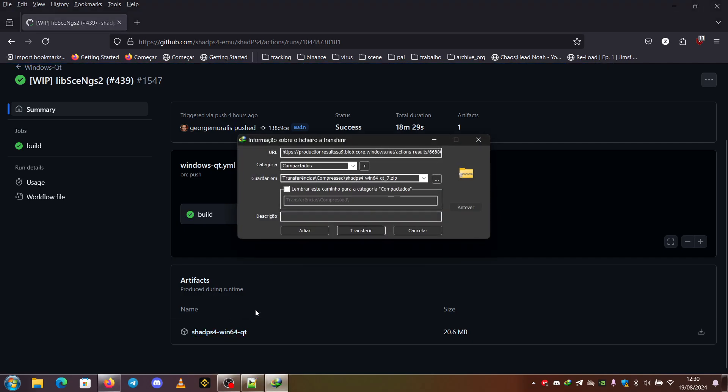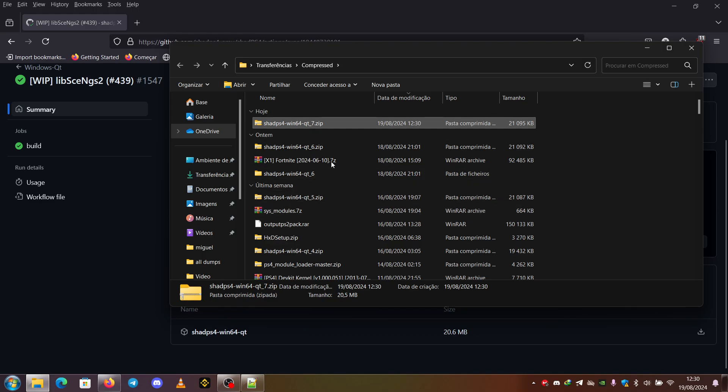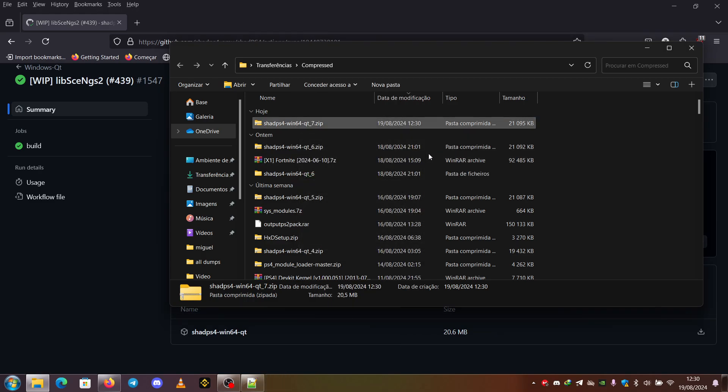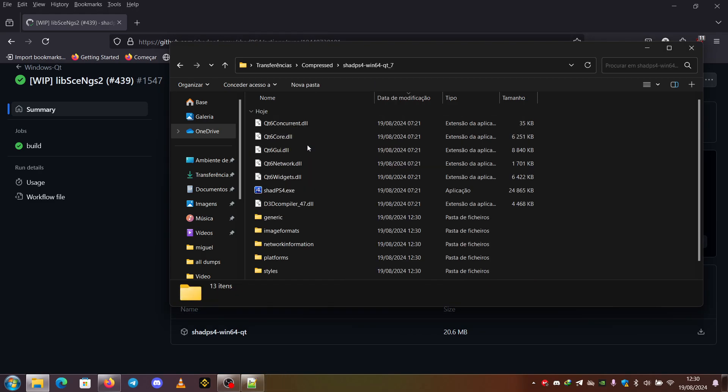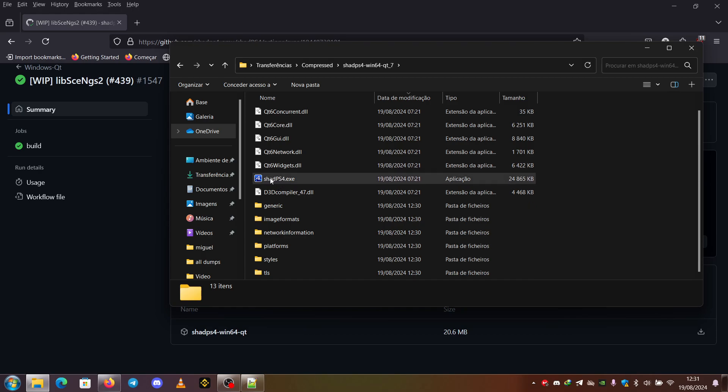Here it will download the SHAD PS4 Win64 Qt. You transfer it, open the folder, right click, extract. And you can find everything bundled up for you, as well as the executable.